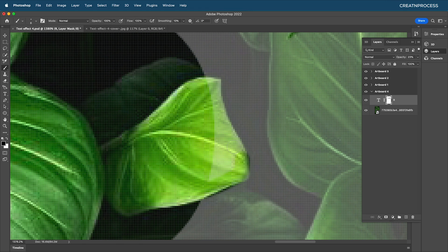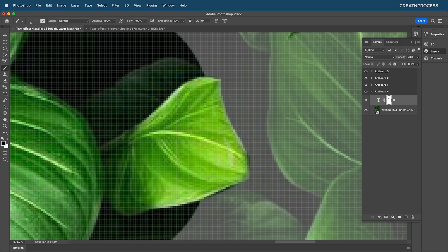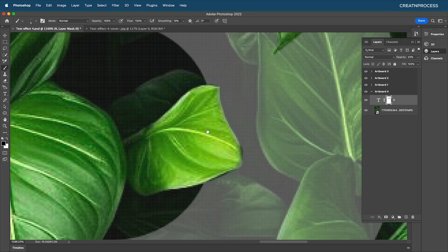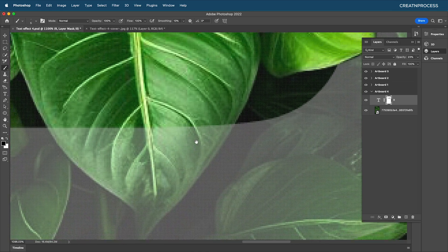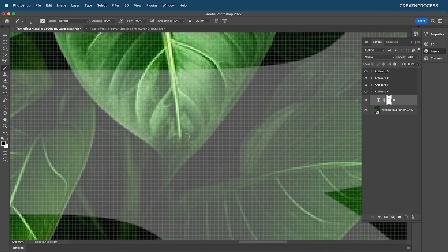If you have something on the background that you want to be visible in front, you can just mask out the front layer to reveal the back of your design. This lets you mix layers together to get interesting-looking text effects. Zoom out and go along the edges to get that effect.